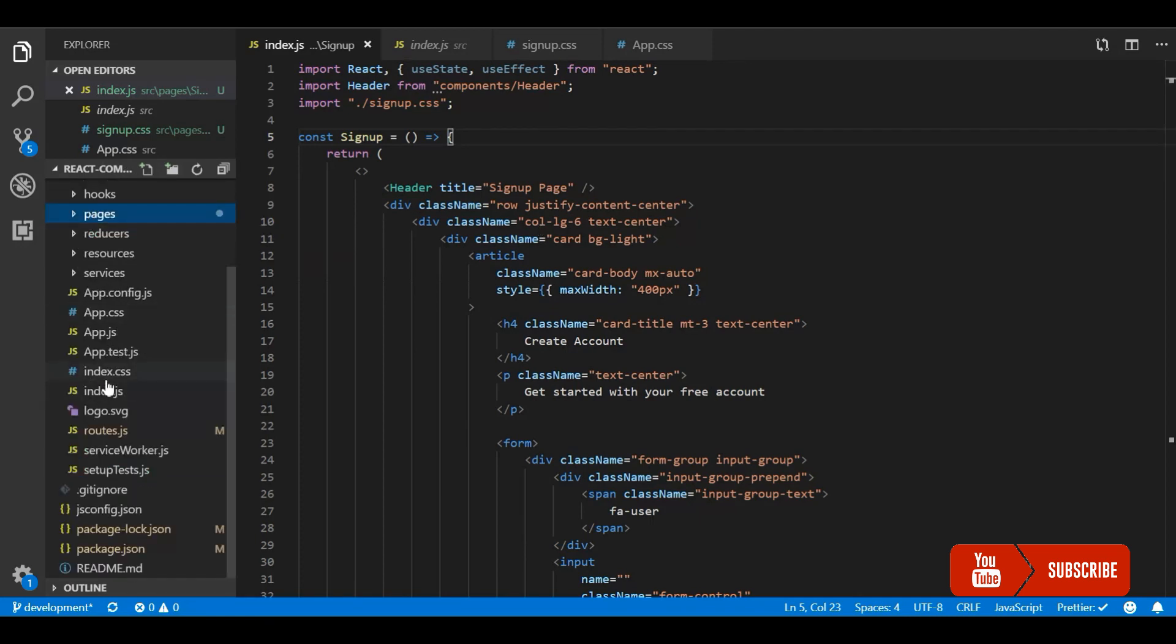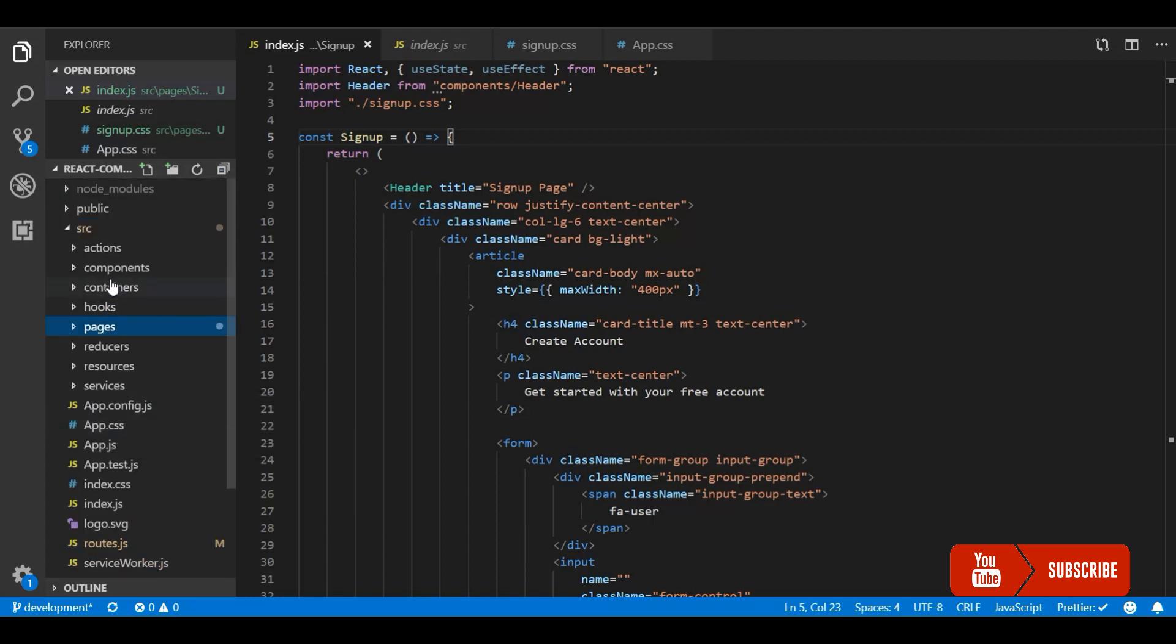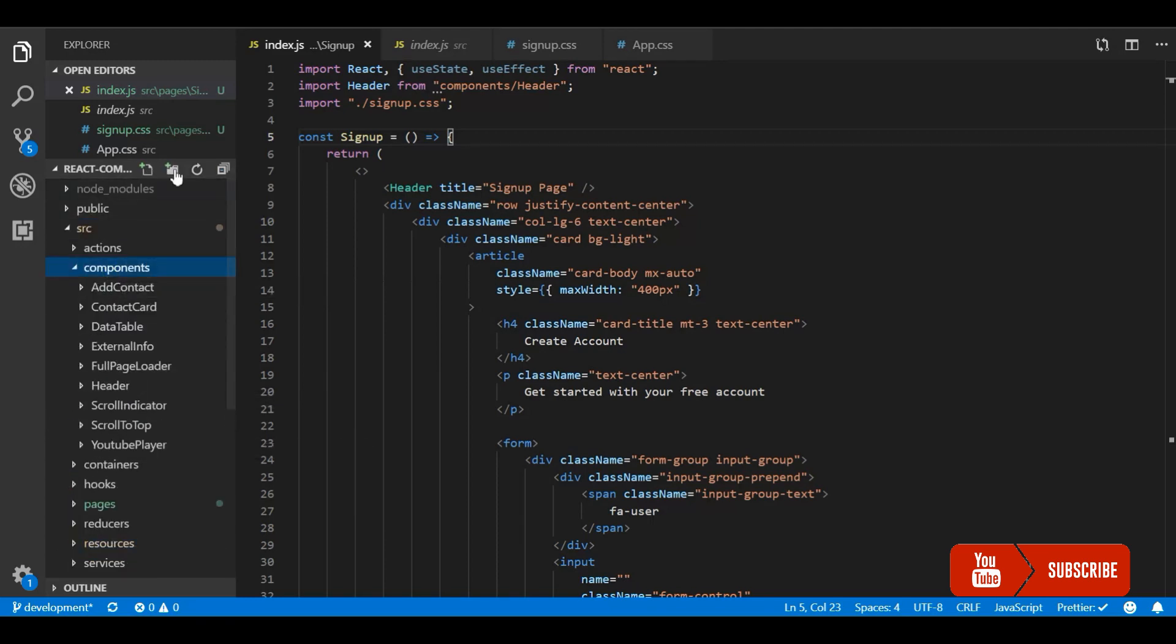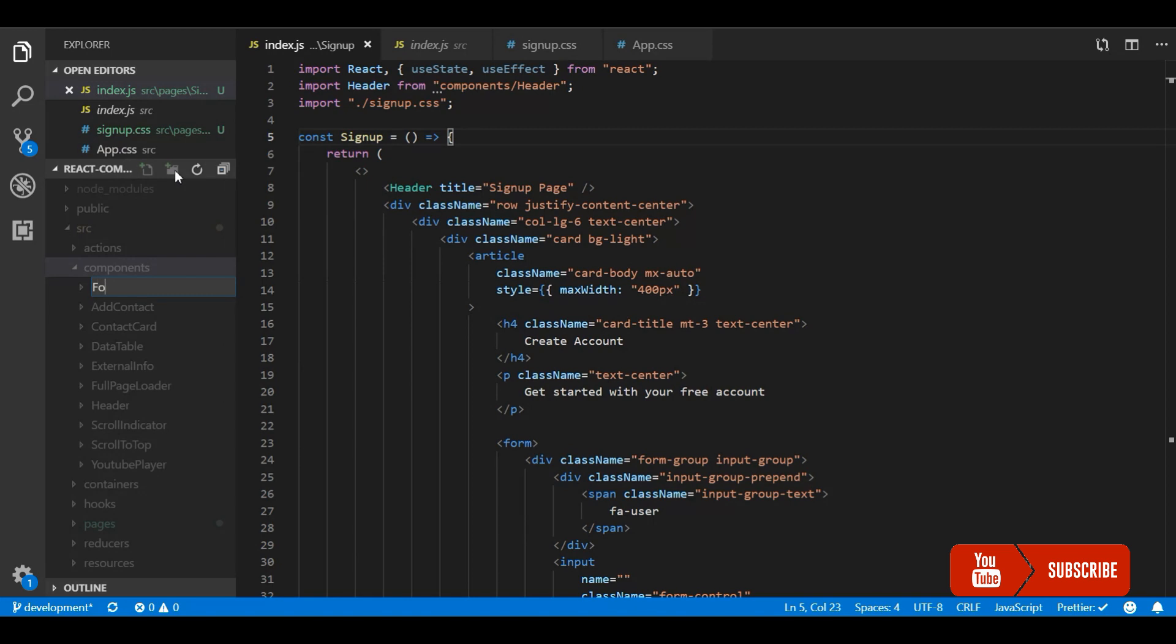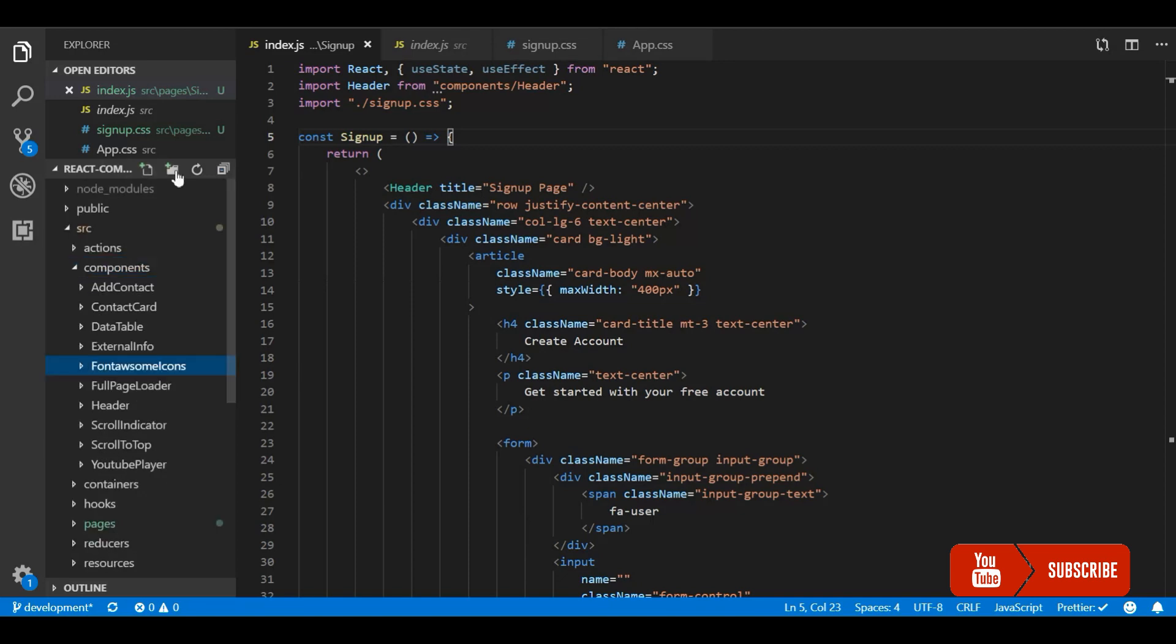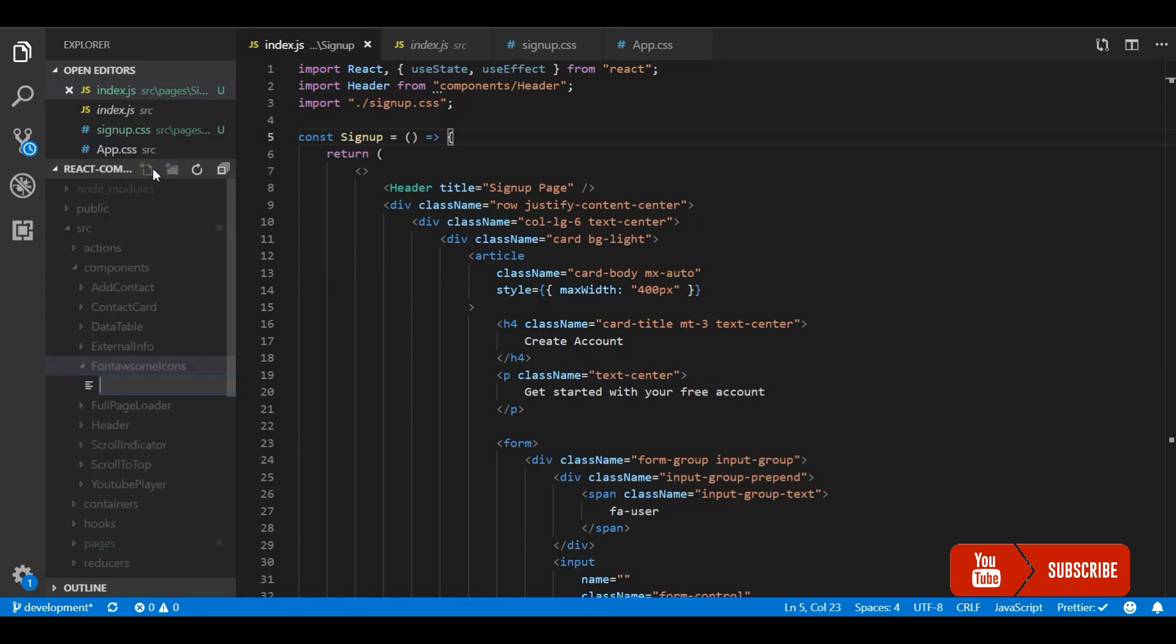I'll maintain all the Font Awesome icons in one single place, so it's easy for us to identify. If I want to add a new component I will directly come into this and first add it to the library, and then I will use it inside the application.